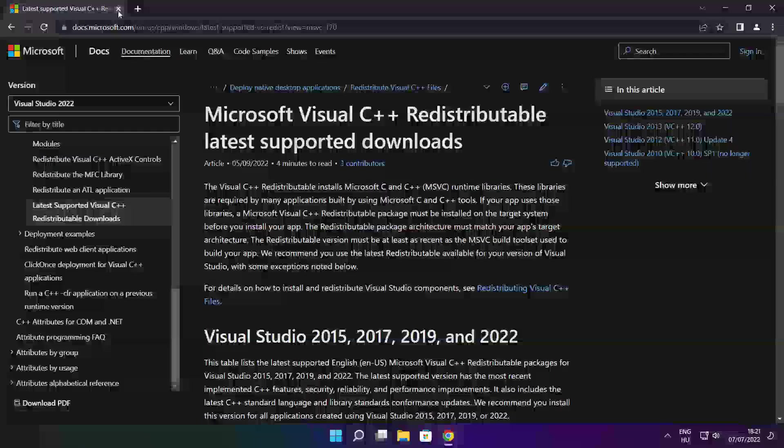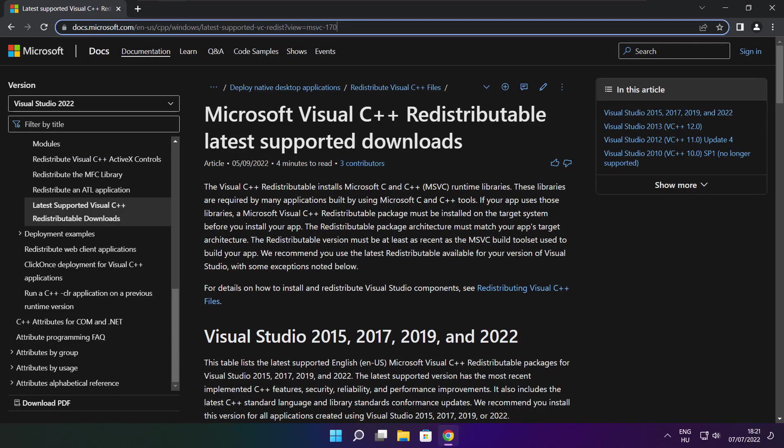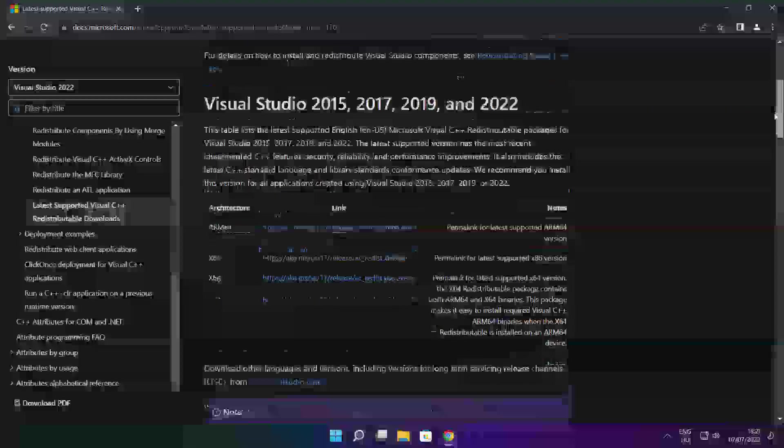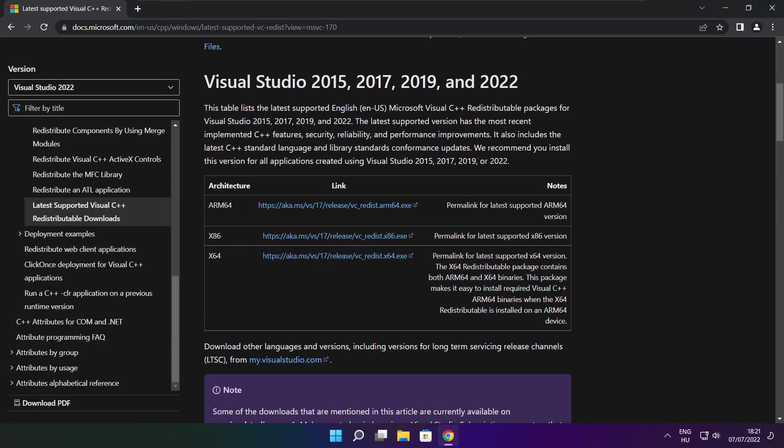Close DirectX website. Go to the website link in the description. Download three files.